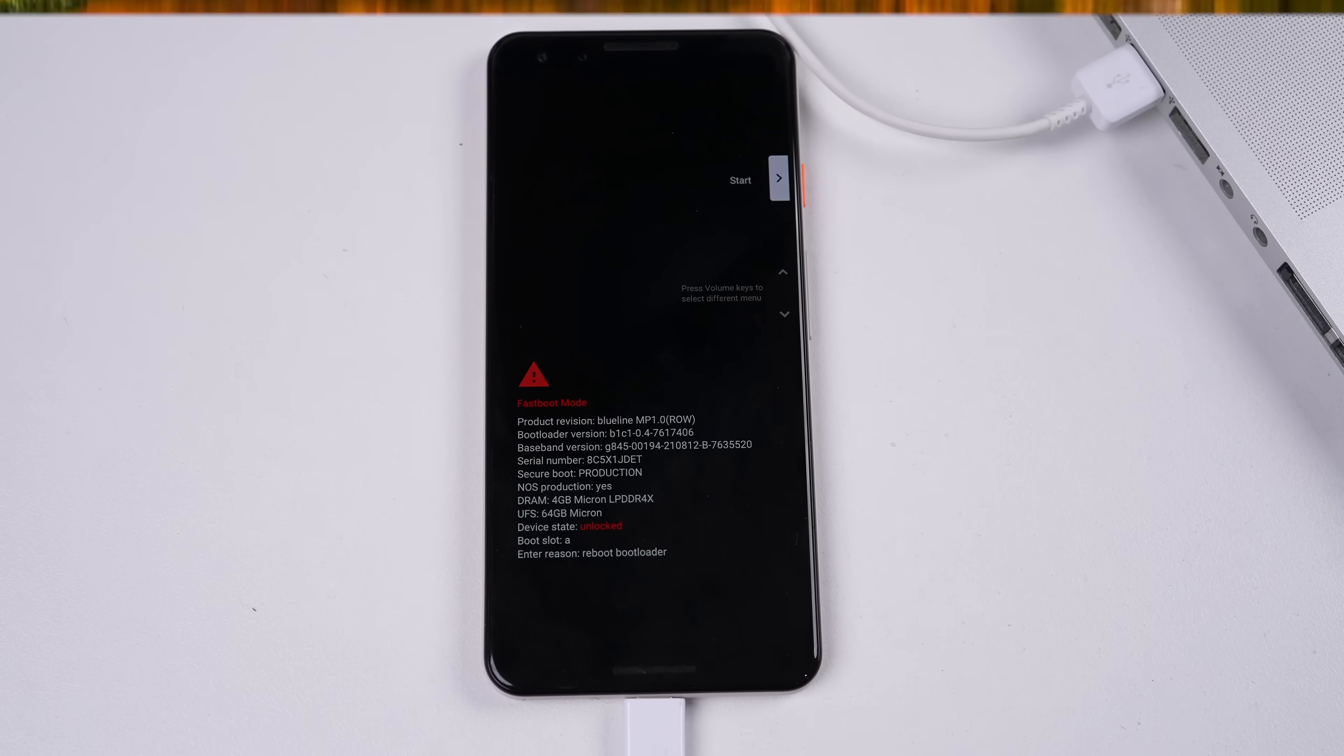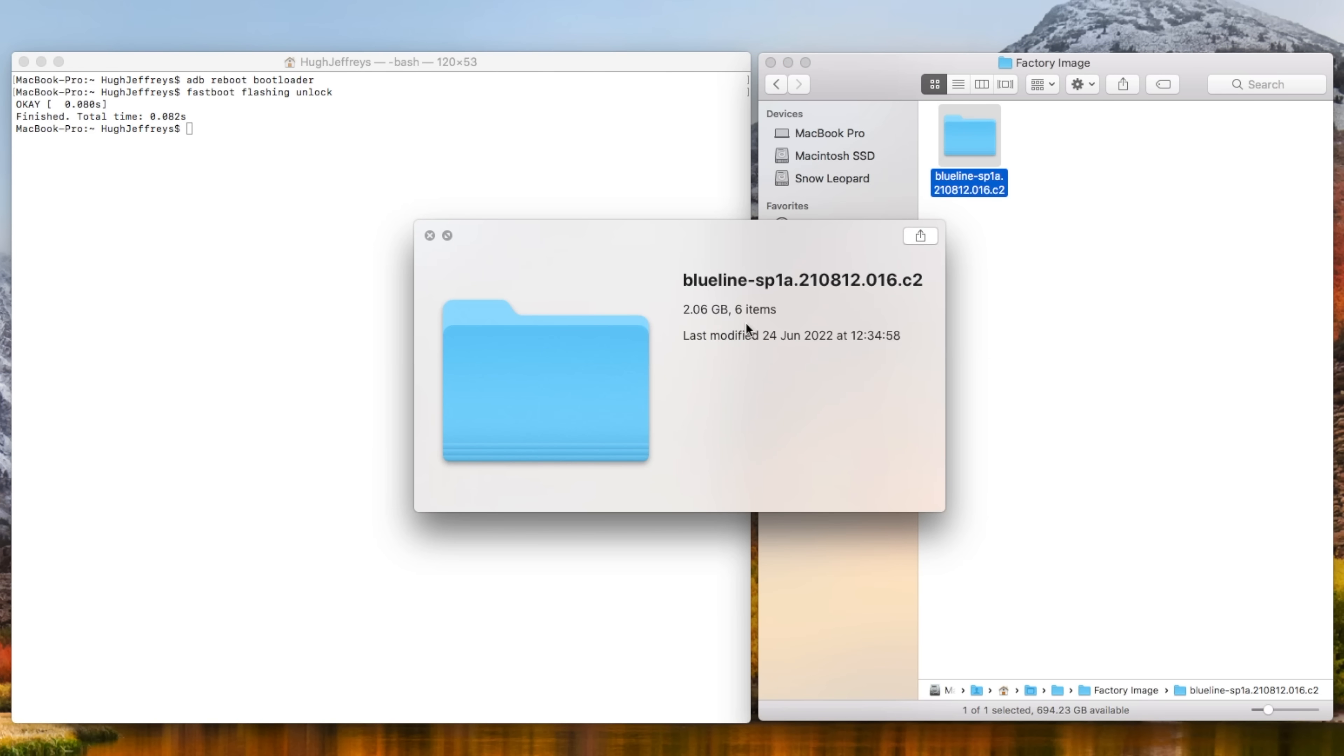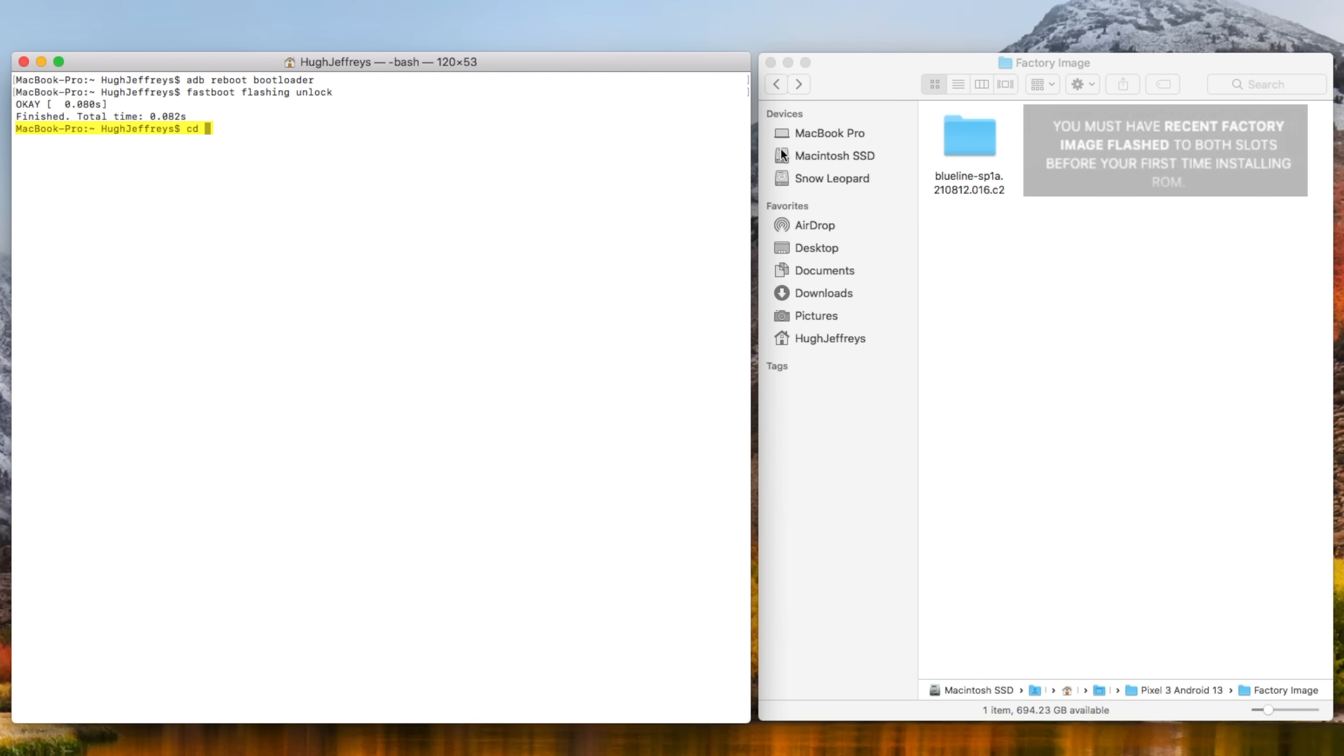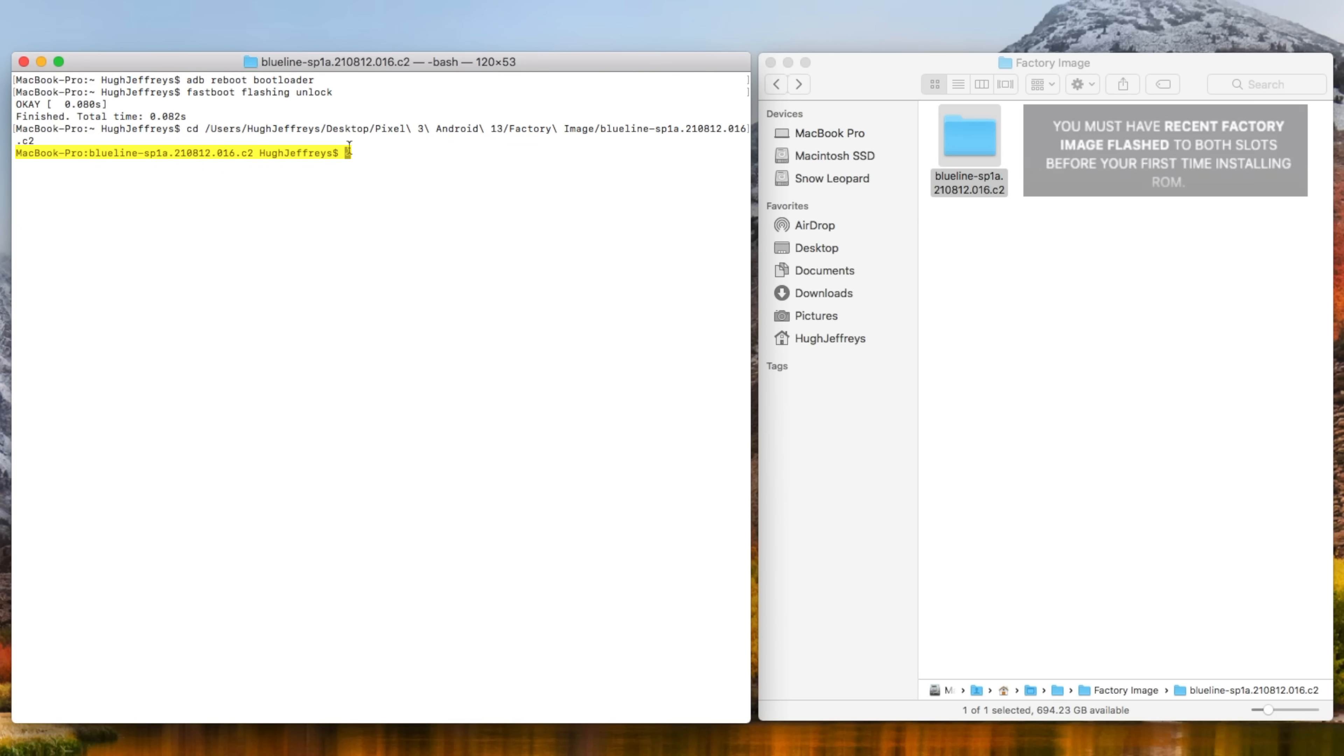Despite this, we'll first flash the latest official software. Why? I don't know, but it was the only thing in the install guide that was in all caps, so I guess it's important.